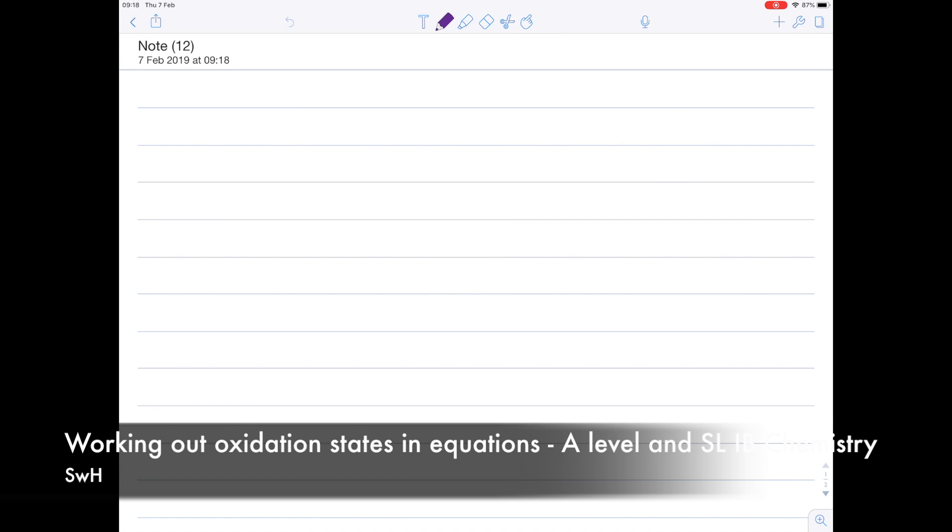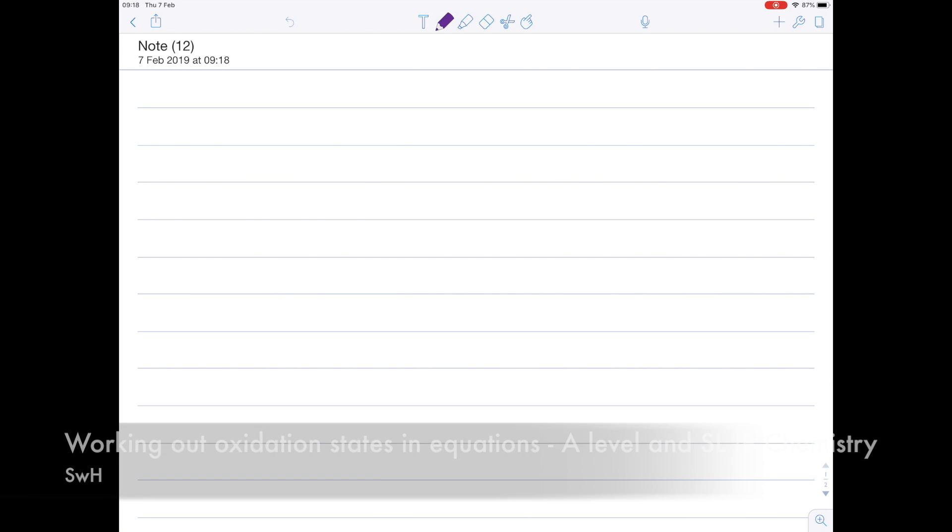In today's video, it's an A-level chemistry, standard level IB chemistry video, and we're looking at rules for determining oxidation states.